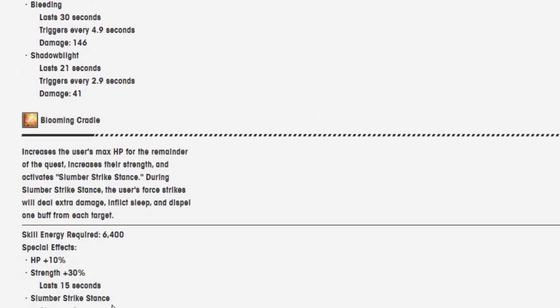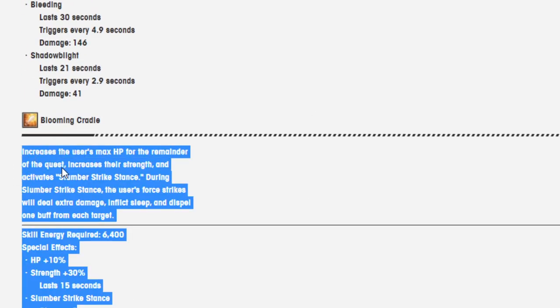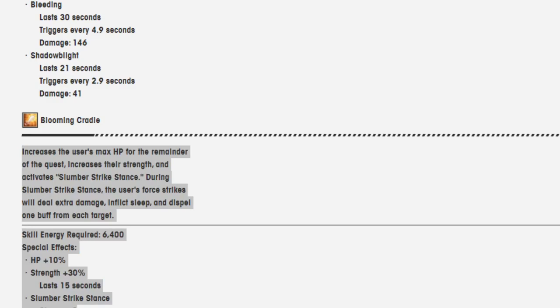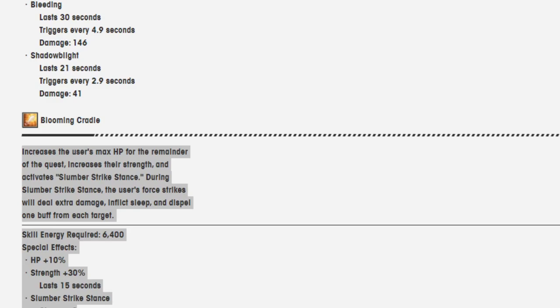Anyway, next skill. Blooming Cradle. I meant anyway; that was on me, not the text-to-speech. Increases the user's max HP for the remainder of the quest, increases their strength, and activates slumber strike stance. During slumber strike stance, the user's force strikes will deal extra damage, inflict sleep, and dispel one buff from each target.